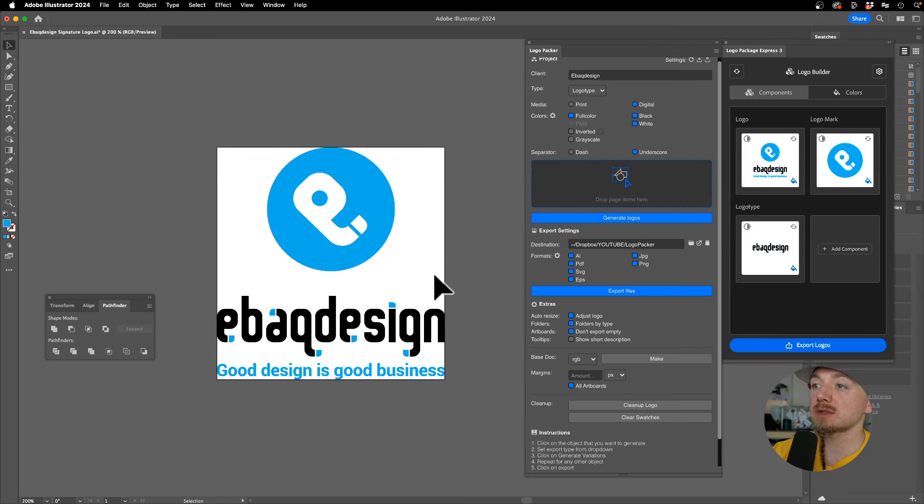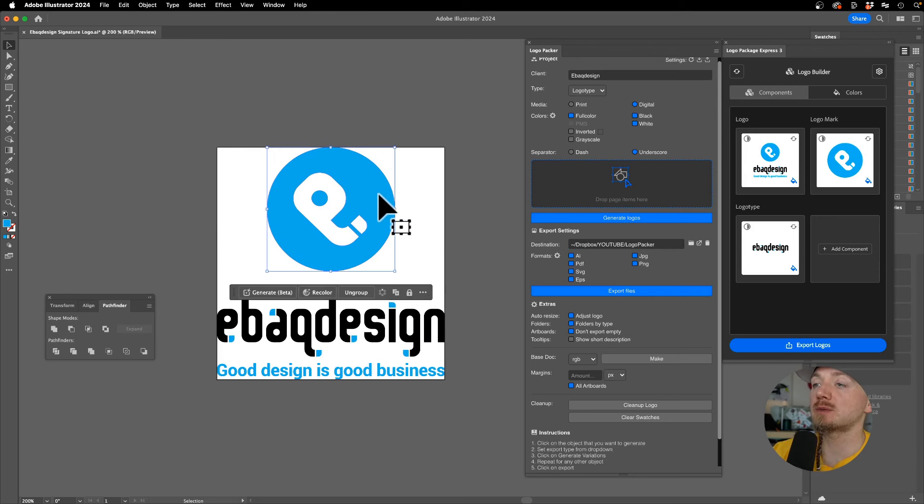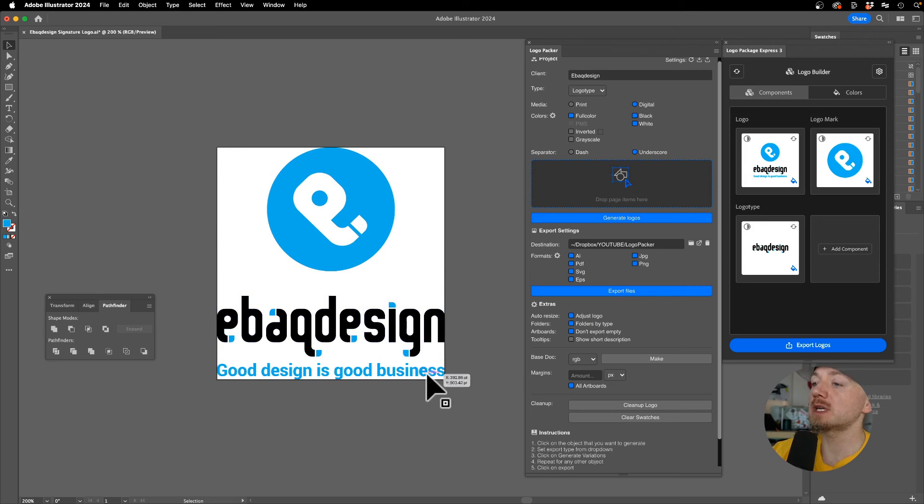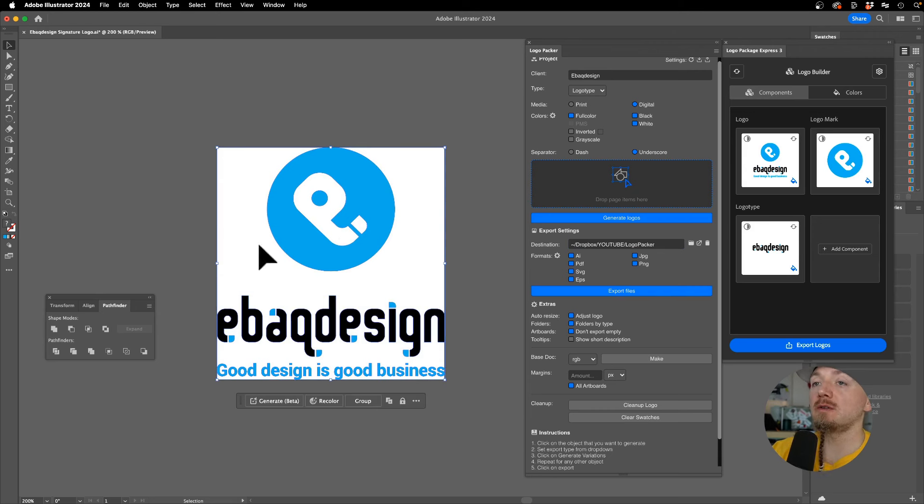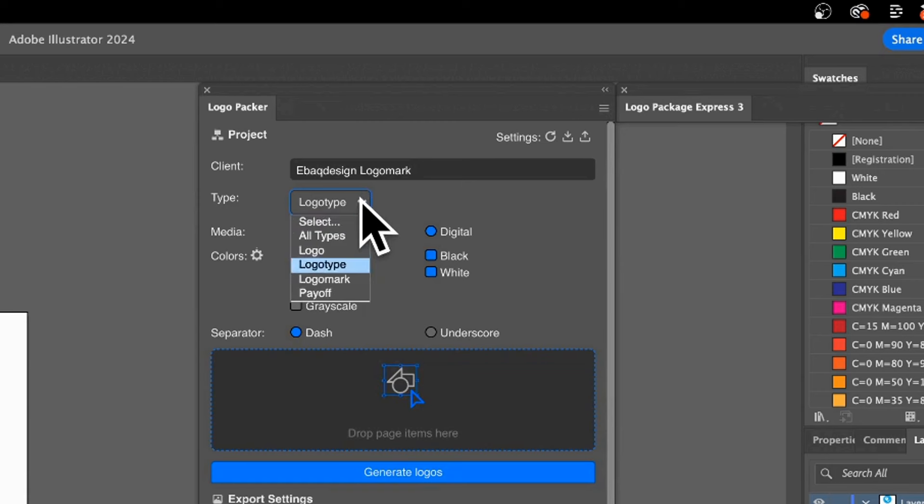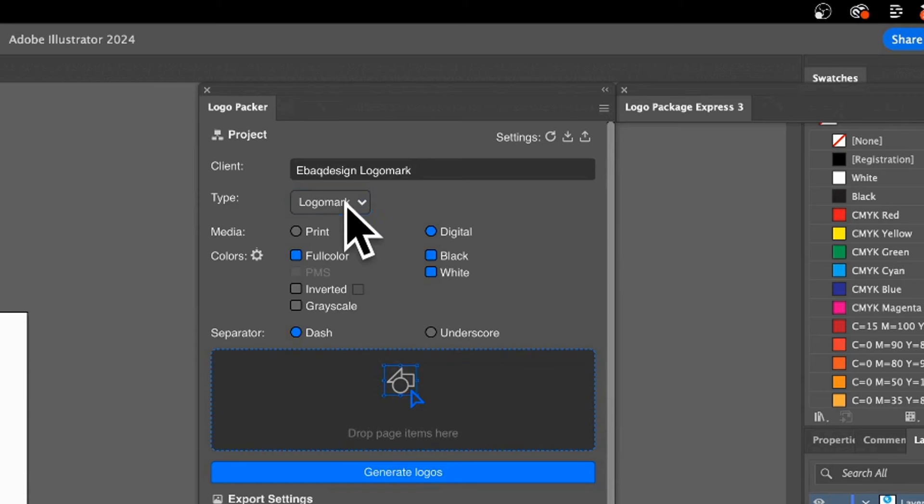So I have my logo here. Depends on what type of logo you have, but usually you'll have some logo mark, a logo type, you may have a slogan, and the whole thing is called a signature or just a logo. I'm going to select the logo mark, make sure I have it selected right here, and set the client name to Ebag Design Logo Mark.